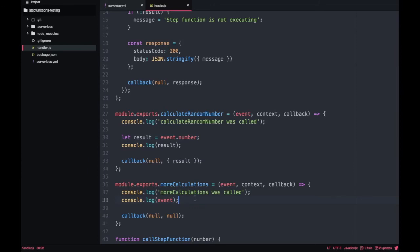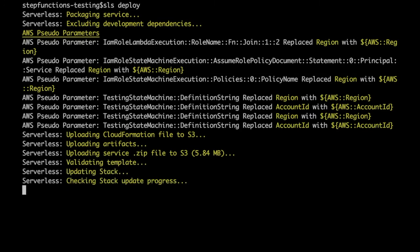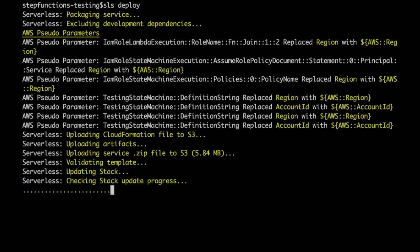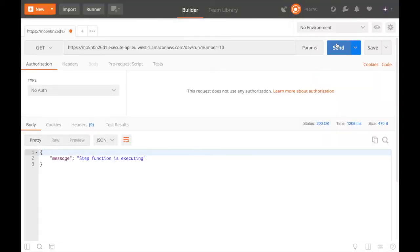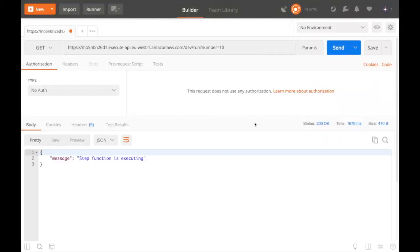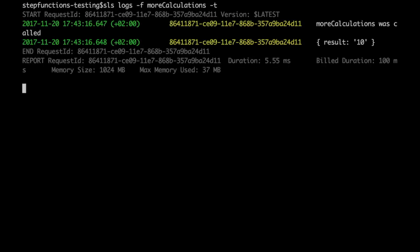Let's deploy this code — I'll speed it up for you. After calling the step function again and waiting for it to complete, we go check the logs for 'more calculations'. After the logs appear, you will see result 10. And that's how you pass information between two lambdas inside a step function, and from an input to a step function.